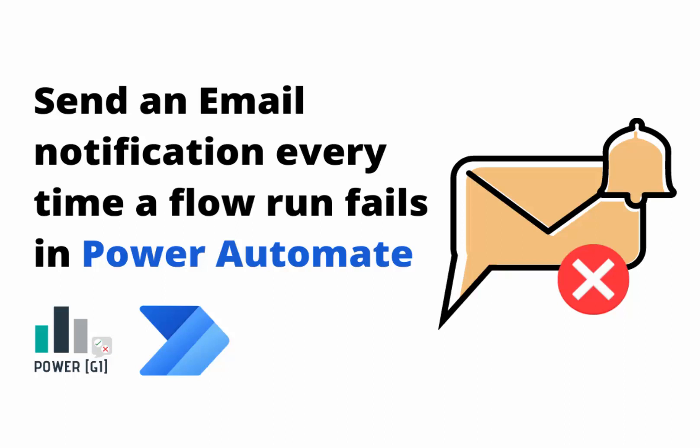In today's video, we'll see how to send a notification every time a flow fails in Power Automate. For this example, we are going to use email notifications. However, you can do Teams or any other channel that you would prefer.